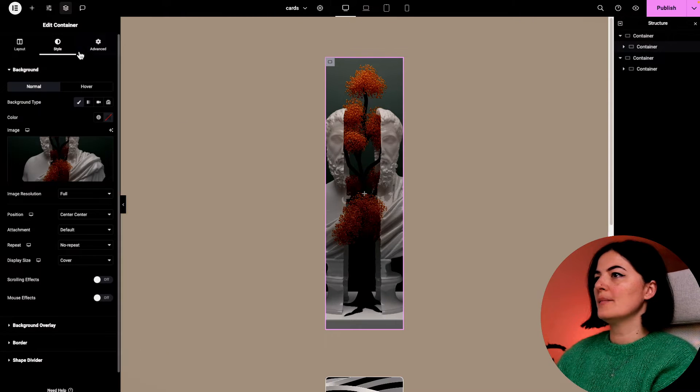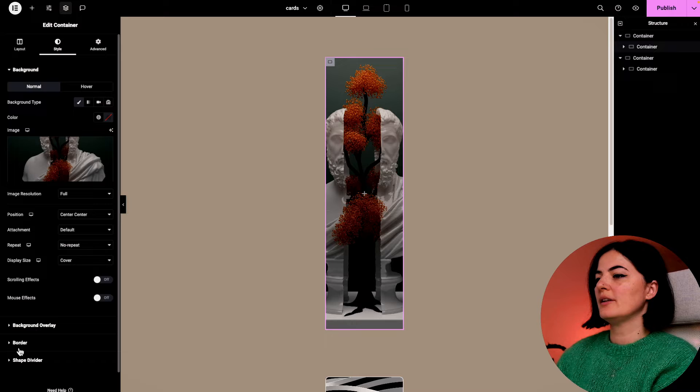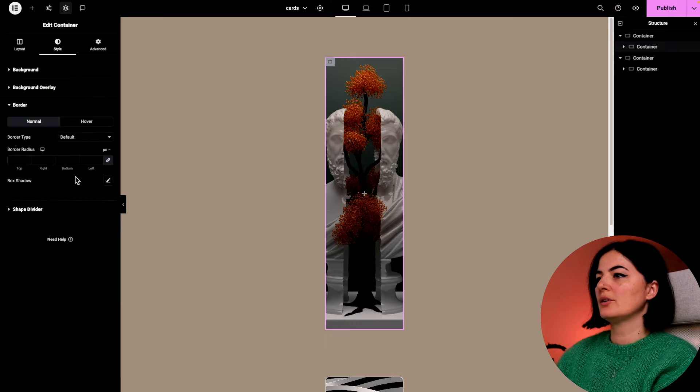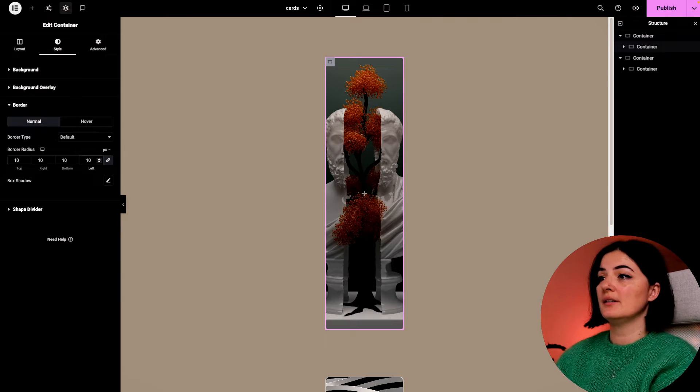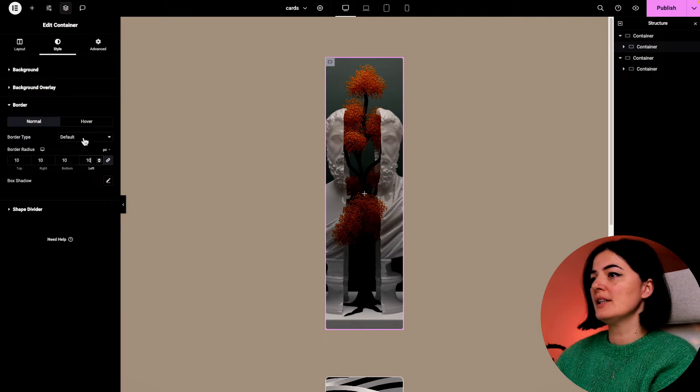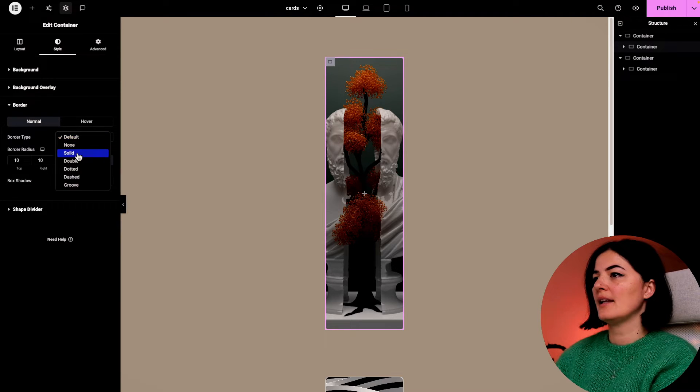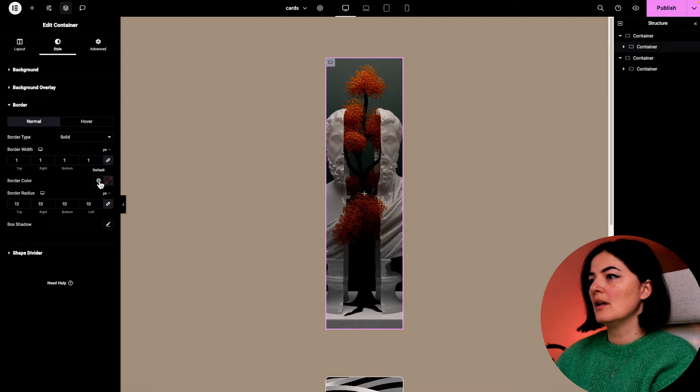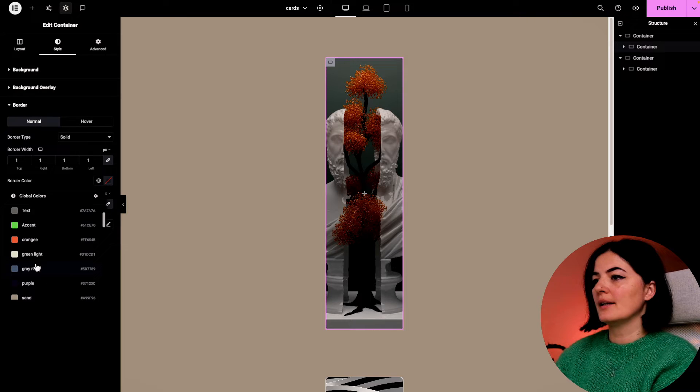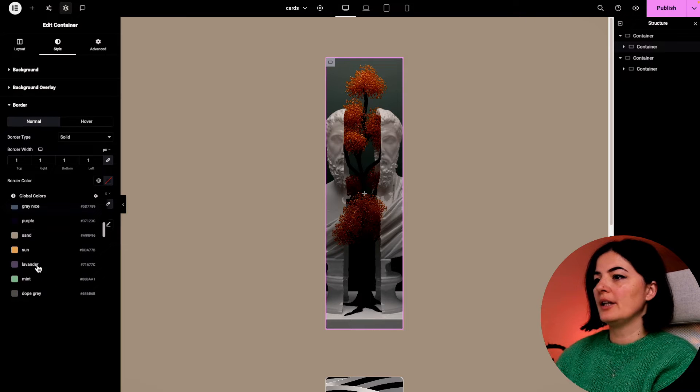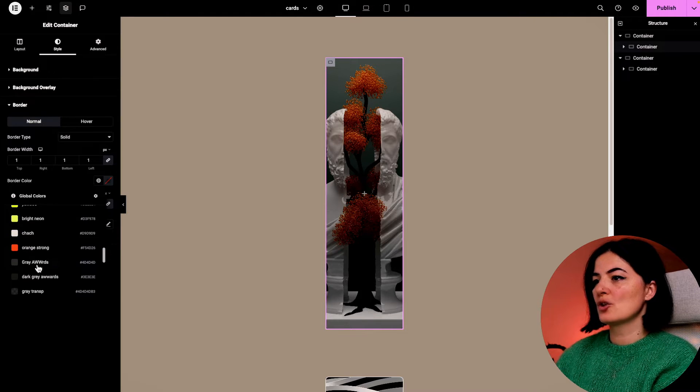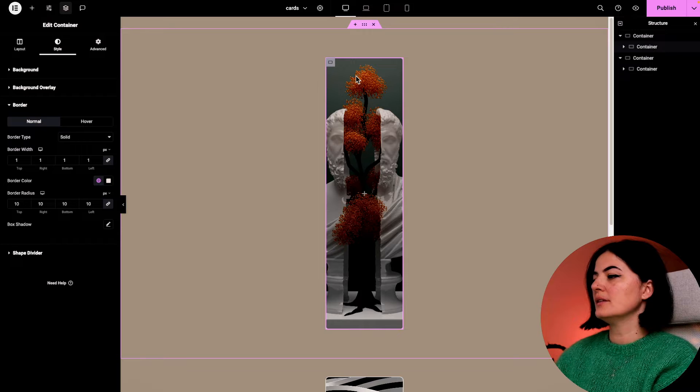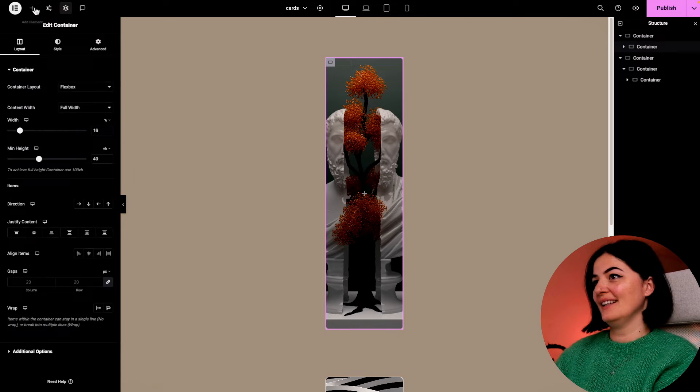I'm going to give it a border of 10 pixels radius and a solid border of one pixel with a color. And that's it.